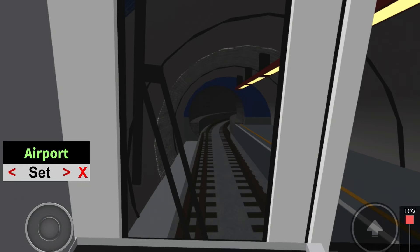This tram will wait here for a short time. This tram is ready to depart.